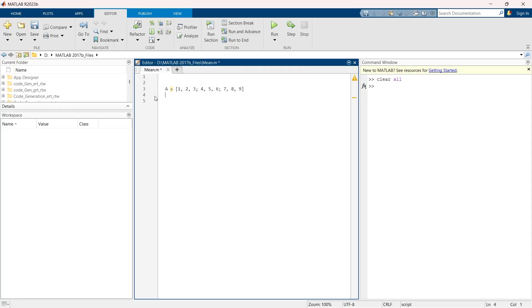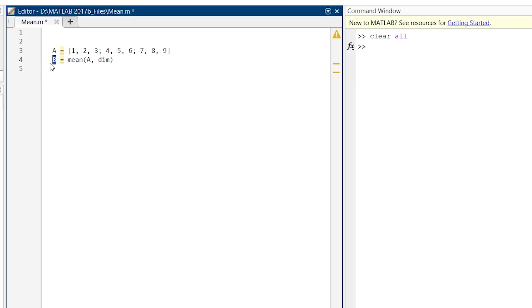Now I will show you how to implement this mean function to find the mean value. This is our variable B which is equal to mean of A. A is our matrix for which we want to find the mean value, and we need to determine the dimension. This DIM represents the dimension along which we want to do the mean computation.